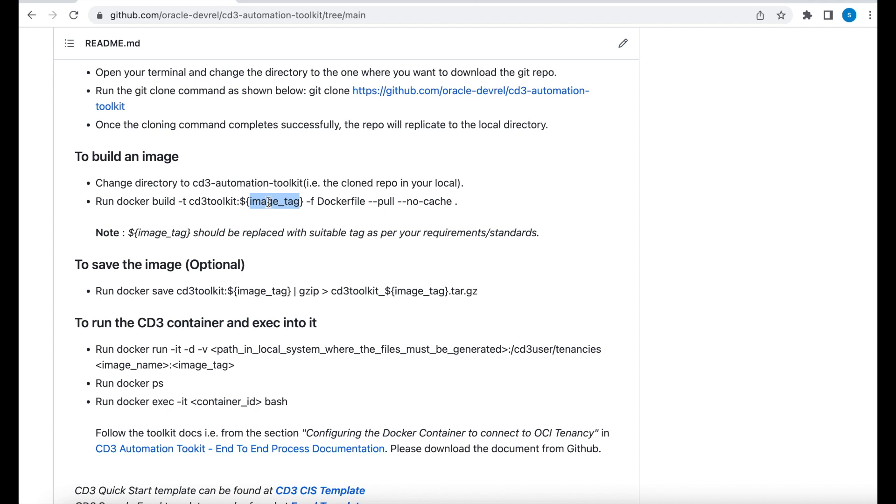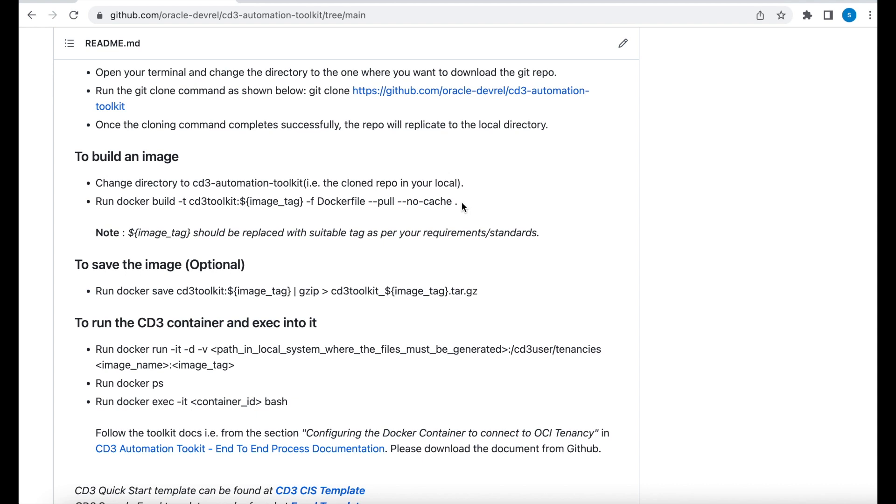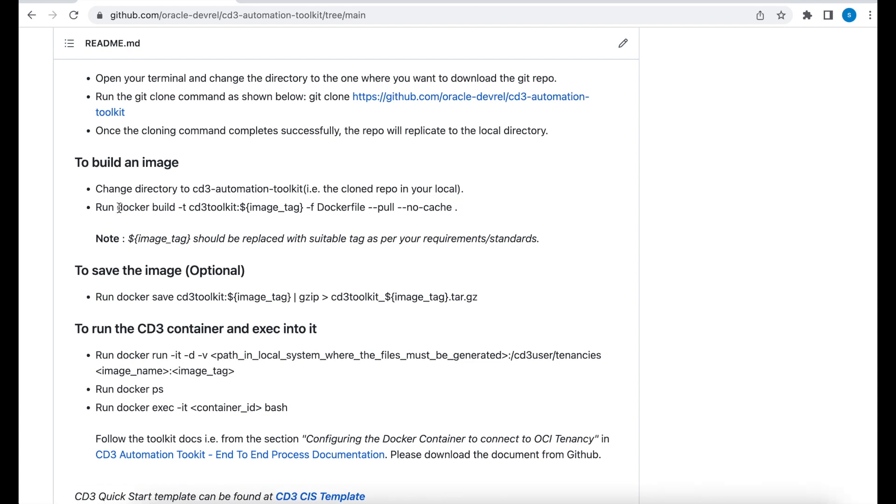Hyphen hyphen pull. It says to pull the latest or the newest version of the image always. And hyphen hyphen no cache means not to include the cache when you're building the image. And dot. This is important. This is a context. All the local directories will be sent to the Docker daemon to build the image. Let me copy this.